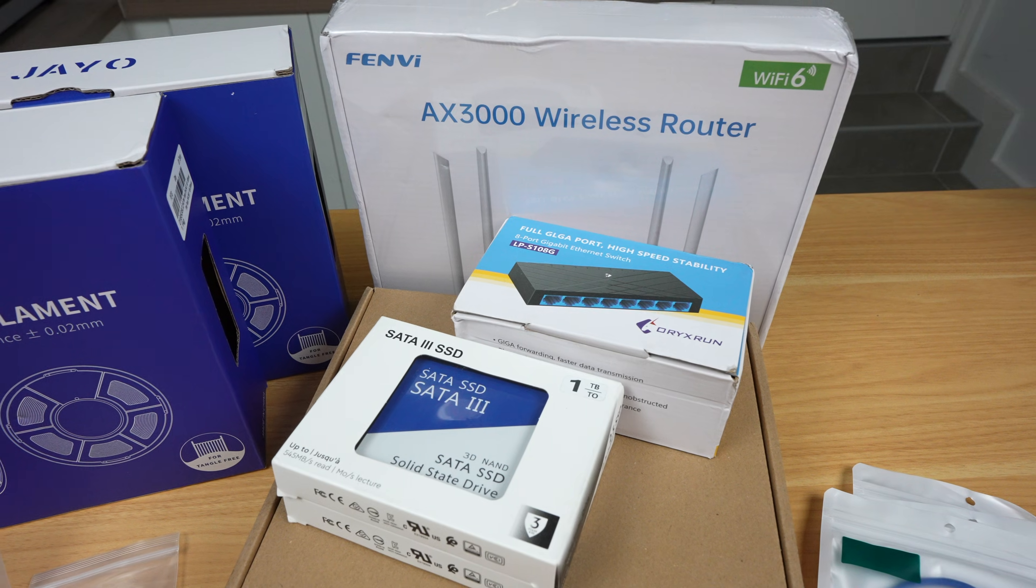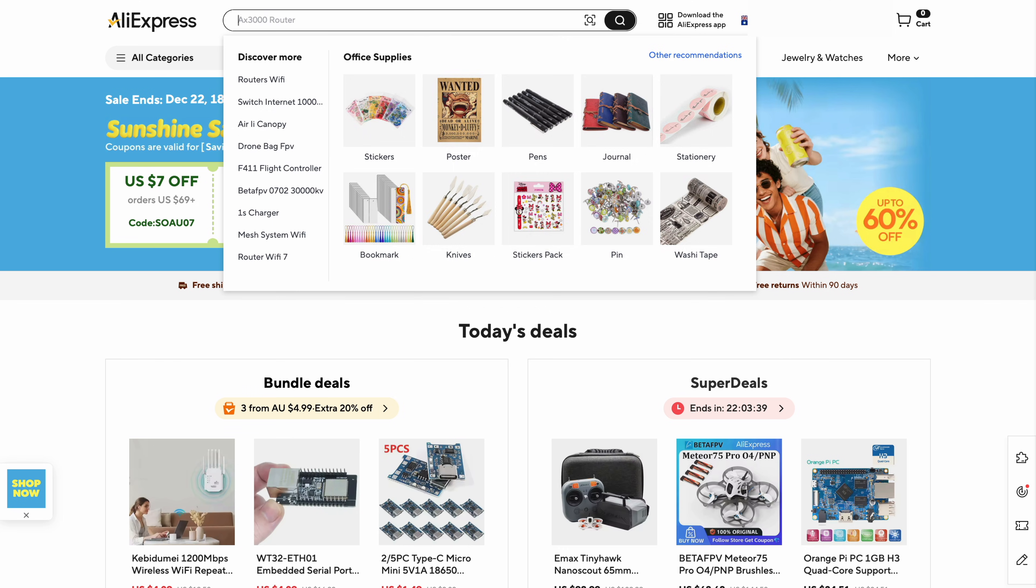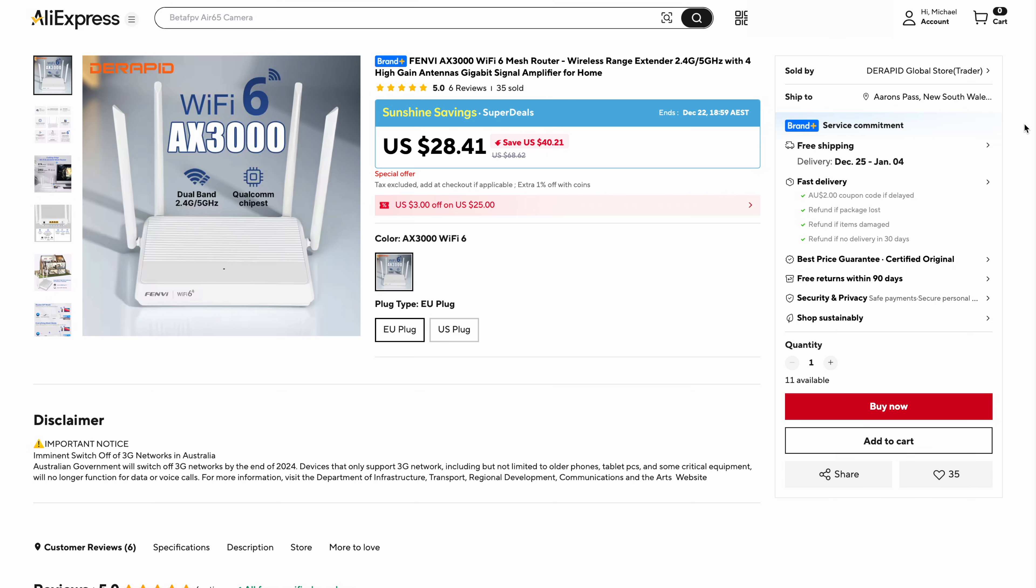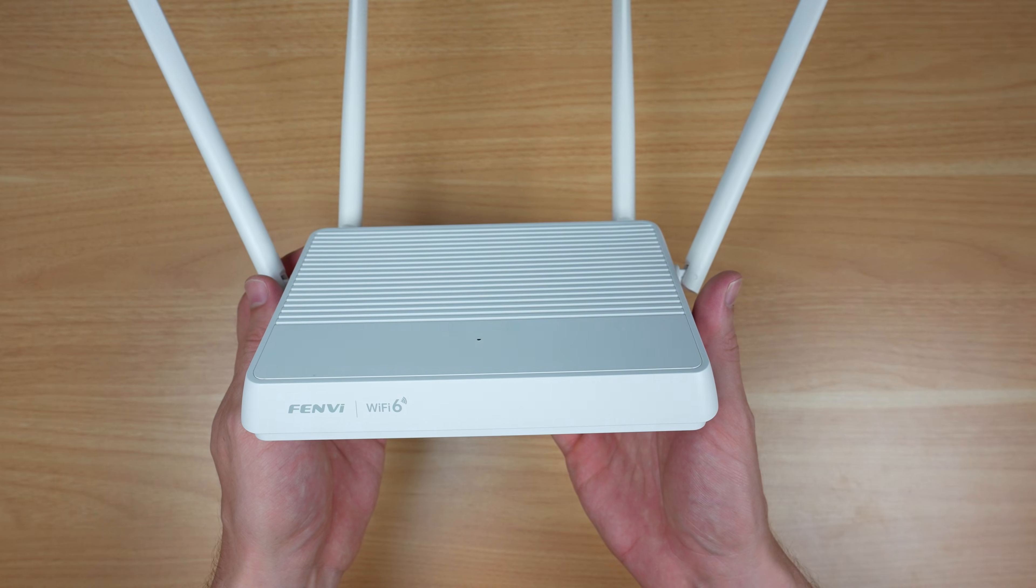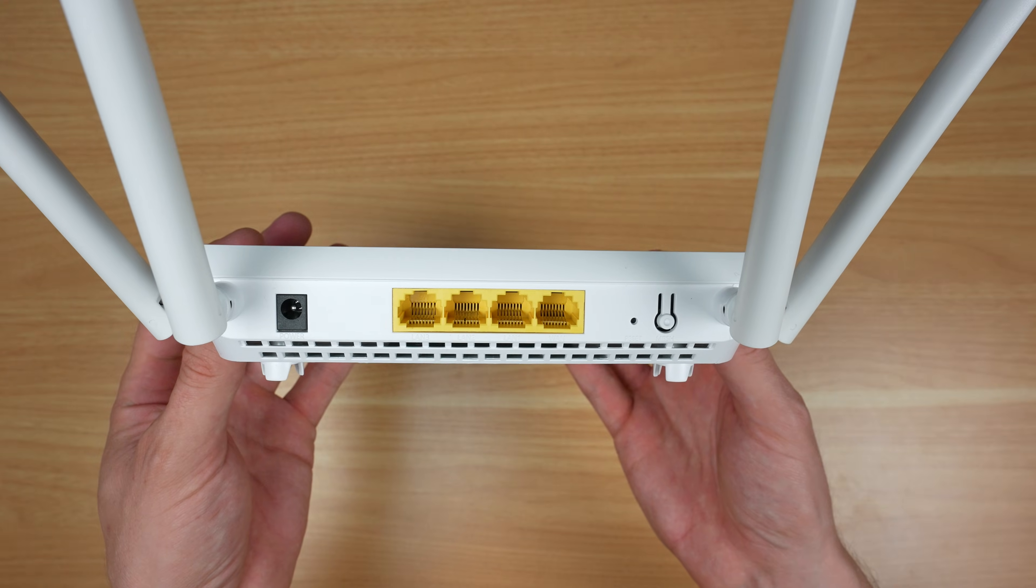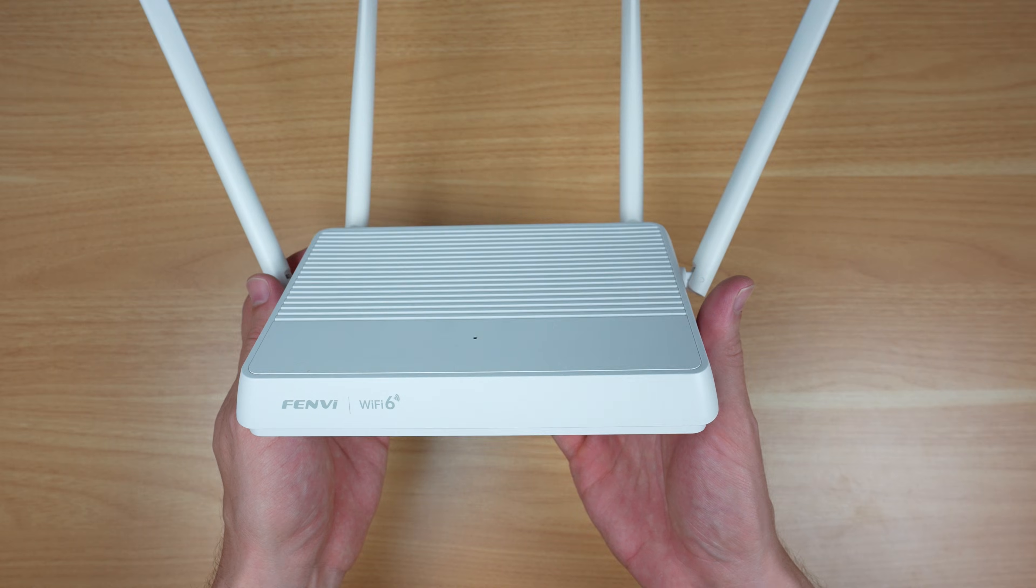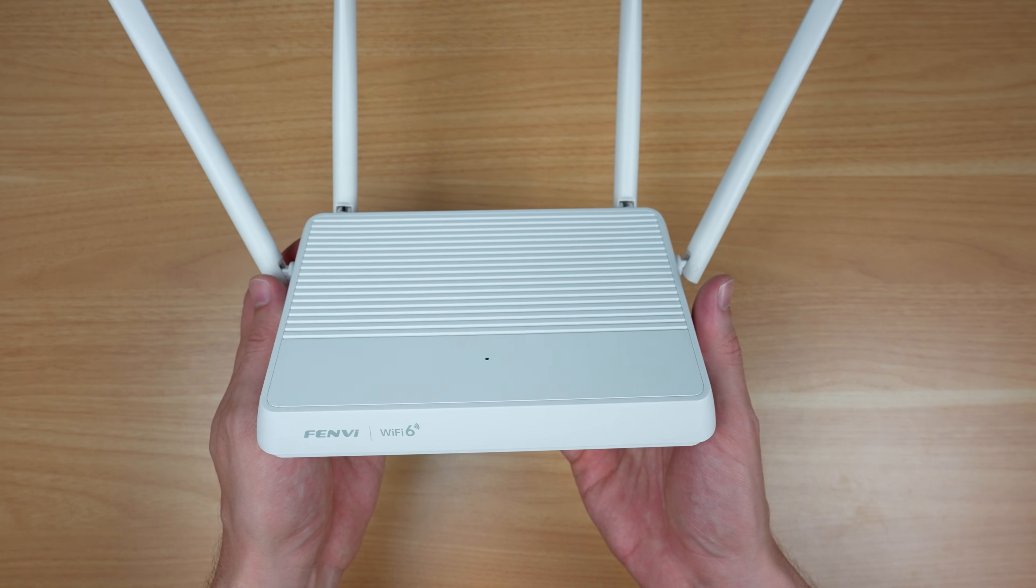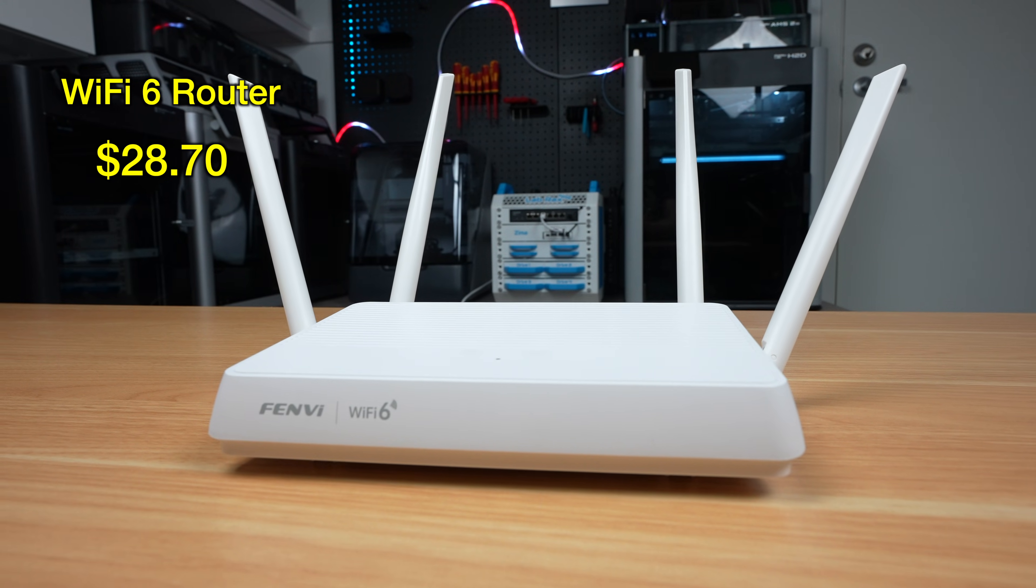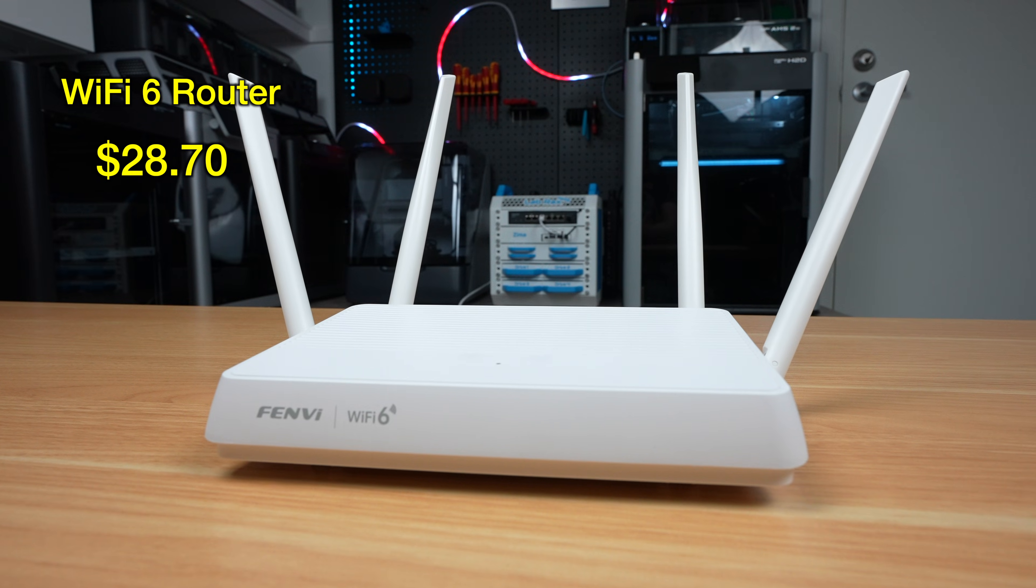Let's start with the router. My requirements were simple: have Wi-Fi, preferably Wi-Fi 6, and gigabit Ethernet. I found this Fenvi AX3000 router which claims Wi-Fi 6 on both 2.4 and 5 gigahertz. It's also got gigabit networking and even has a disclaimer about Australia's 3G shutdown, which is interesting given it doesn't appear to have 3G at all.